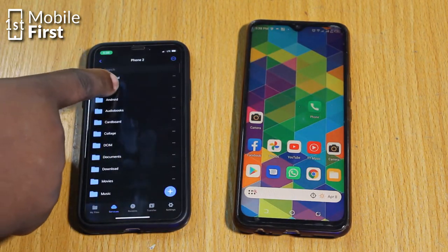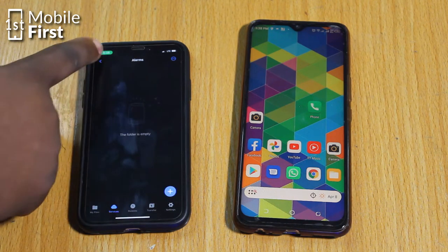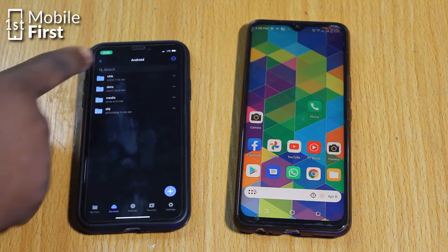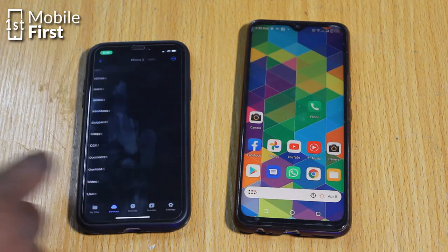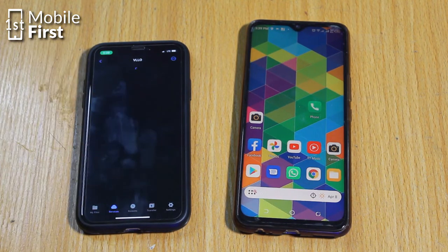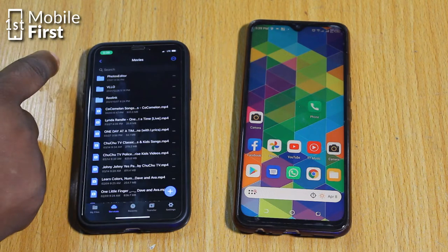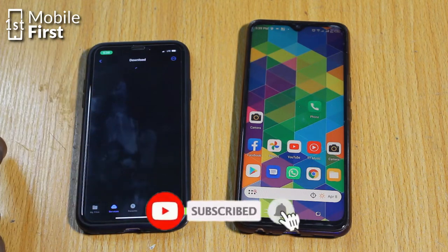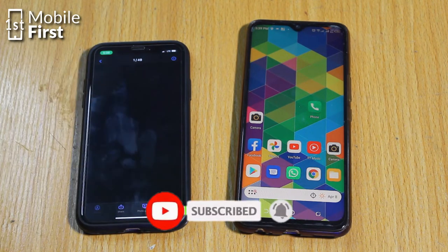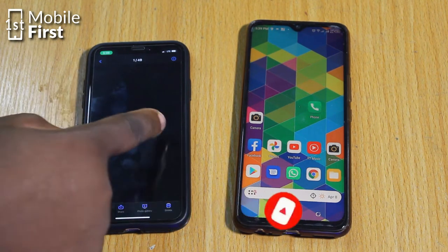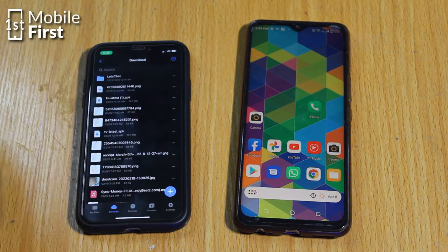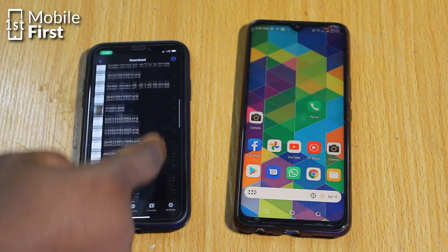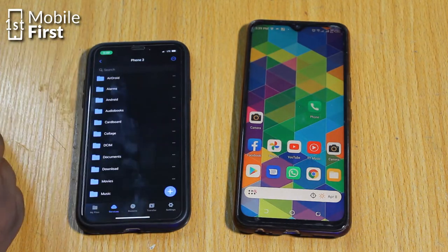Once you've entered the credentials on the second device, you will automatically see all the folders on device A listed on the screen of device B. You can scroll through documents, pictures, videos, and all the files that exist on the FTP server device, and download them as you see fit.